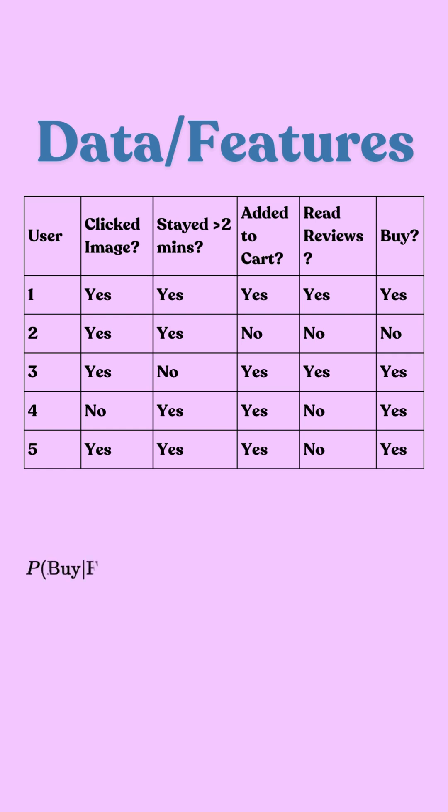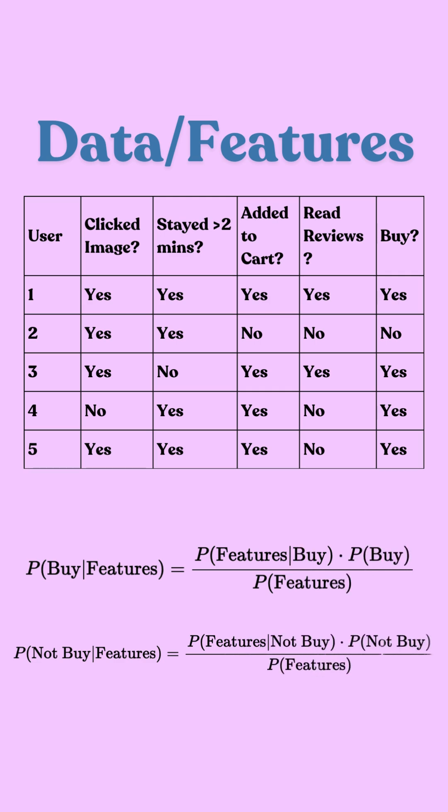So now let's get technical. We'll use Bayes' theorem to calculate the probability of a customer buying. It looks fancy, sounds fancy, sometimes complicated also, but let's break it down.